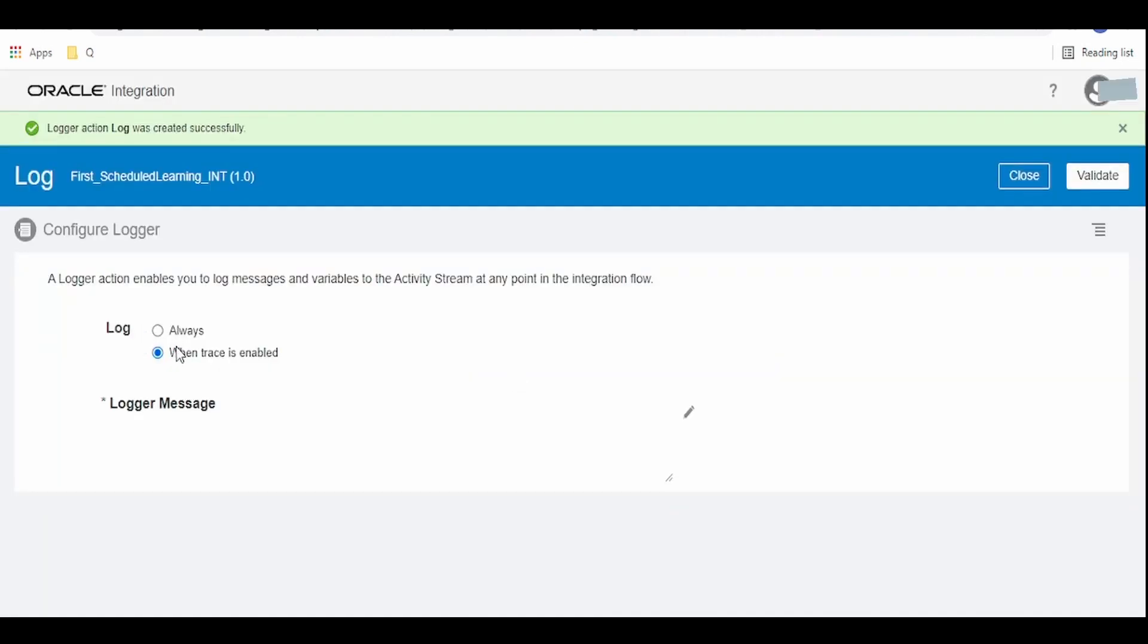Log has two options: one is always, when trace is enabled. When we click on always, irrespective of whether trace is enabled or not at the time of activation of the integration, our log message will be displayed in the audit log when we monitor runtime instances.